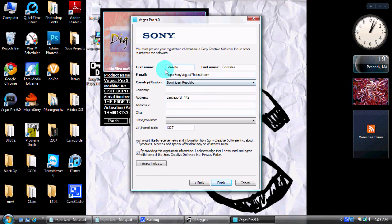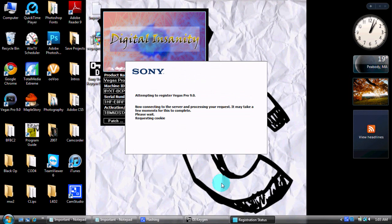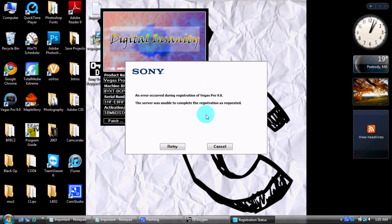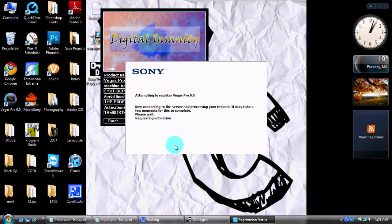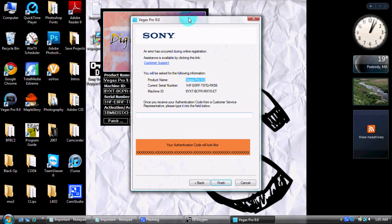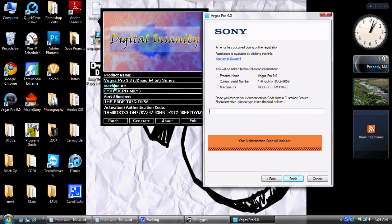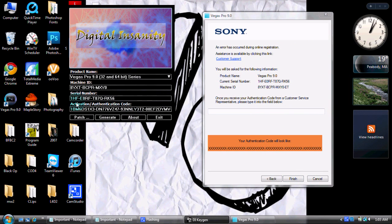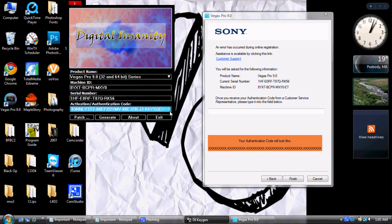Click Finish — this registration step might fail. What I like to do is retry it about five times and then click Cancel, and it will bring you to a page where you put in your authentication code. And if this doesn't work, just redownload Vegas and try again. Then click Finish.